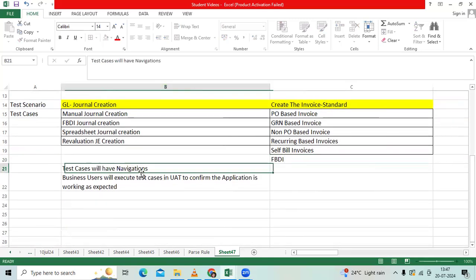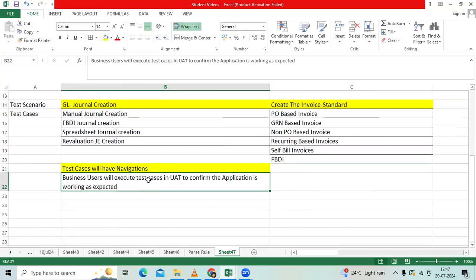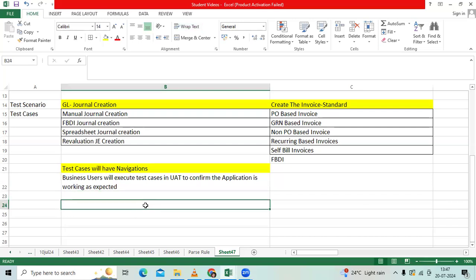While writing the test case, we have to prepare navigations as a spoon feeding model. Business users will be logging with their users in the UAT before go-live, before implementation announcement. They will follow all test cases, they will enter in the system, they will execute it.